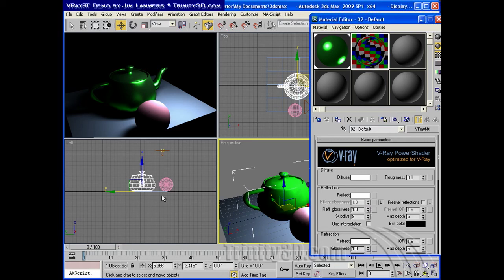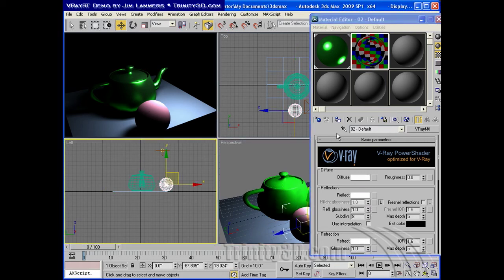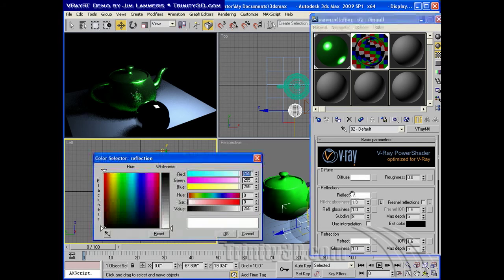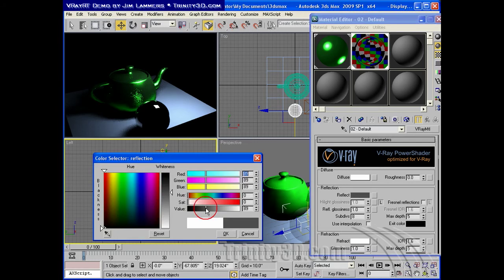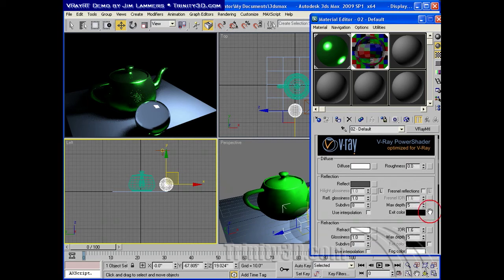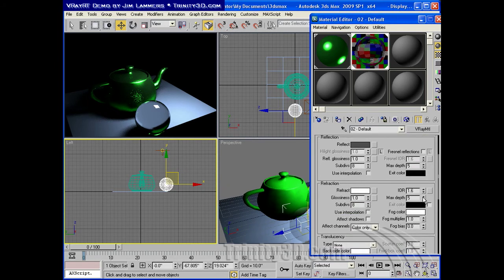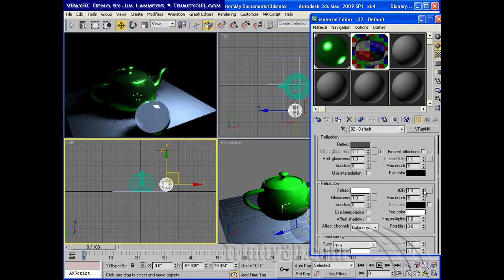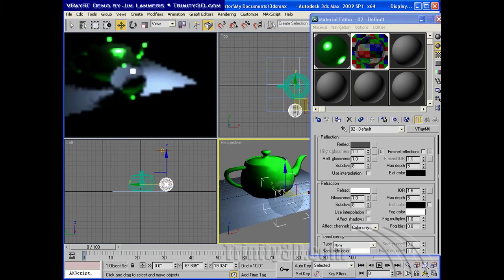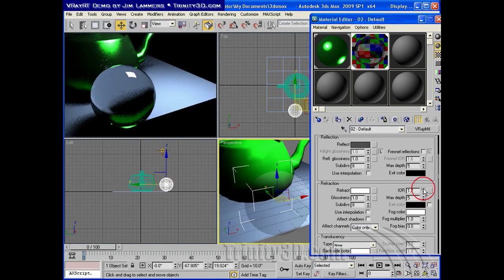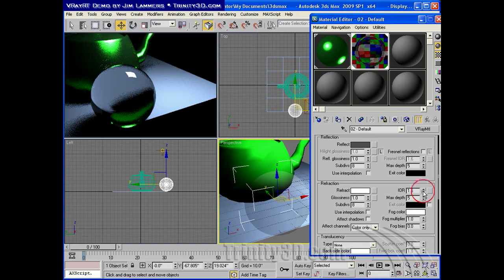And we'll assign that to the sphere. And that's what it looks like. Maybe I need to bring my reflection down a little bit so it's just a little reflective. That's better. And we can watch ourselves change the index of refraction in real time. A lot of fun.